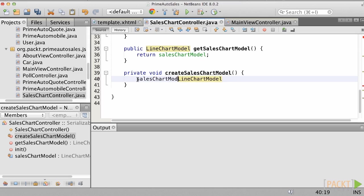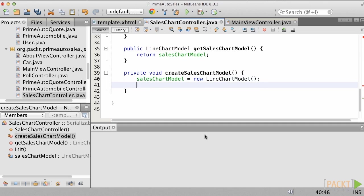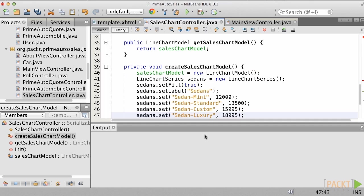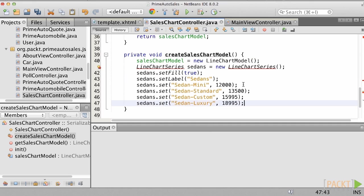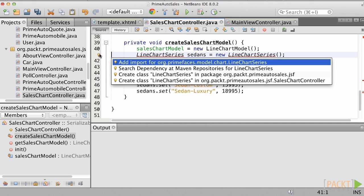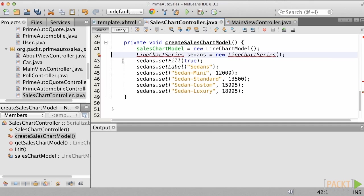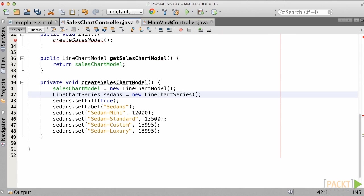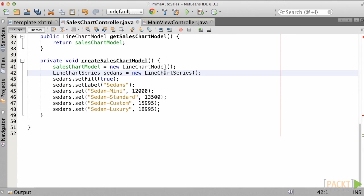First, instantiate a new LineChartModel and assign it to salesChartModel. Next, create the first series of data, which will be named sedanSeries. We can do this by instantiating a new LineChartSeries and assigning it to sedanSeries. We want to color in that area, so set the fill on sedanSeries to true and set the label to Sedans.